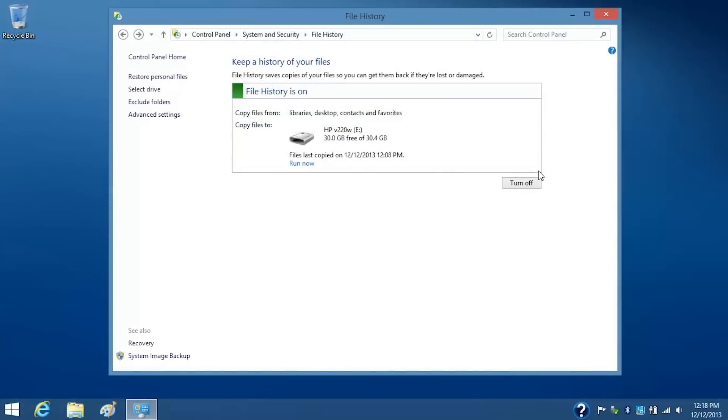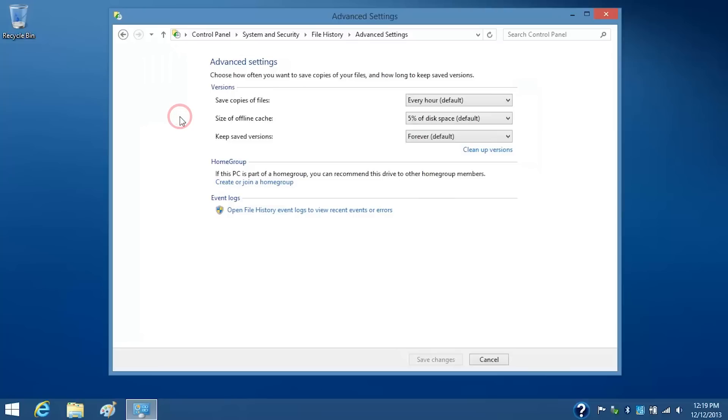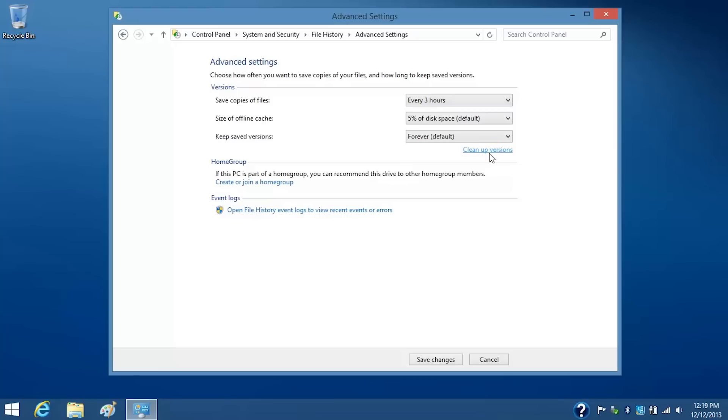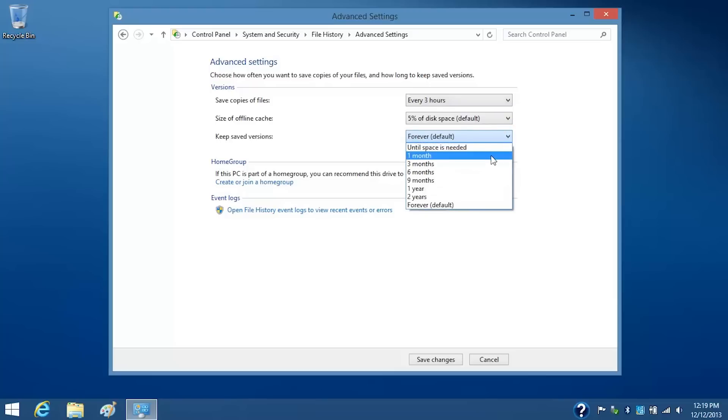Windows will continue to save copies of your files every hour, but you can change the backup schedule through advanced settings. Click the box next to Save Copies of Files and select the setting you want to apply. To change how long you want to keep the saved versions, select the setting you want to apply.